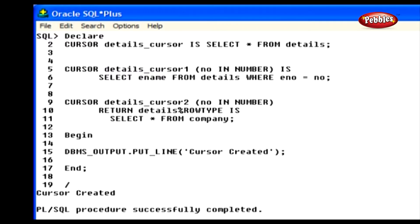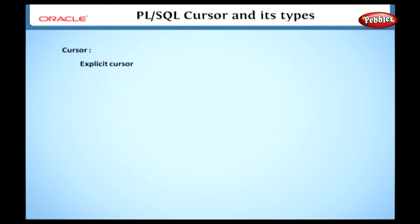Next, cursor creation with an input parameter. This cursor is created with the name DETAILS_CURSOR1 and it accepts one input value of number type. In the SELECT statement, we have selected the name from the table DETAILS for the role number given by the user. We also discuss cursor declaration with the RETURN option, where CURSOR DETAILS_CURSOR2 is created with an input parameter and returns some values. Here we have learned the three different ways of creating a cursor.